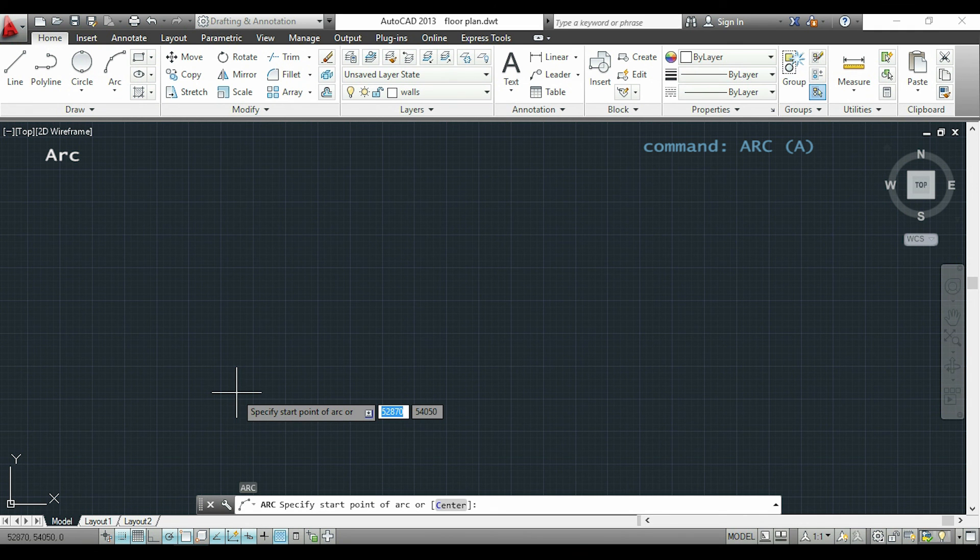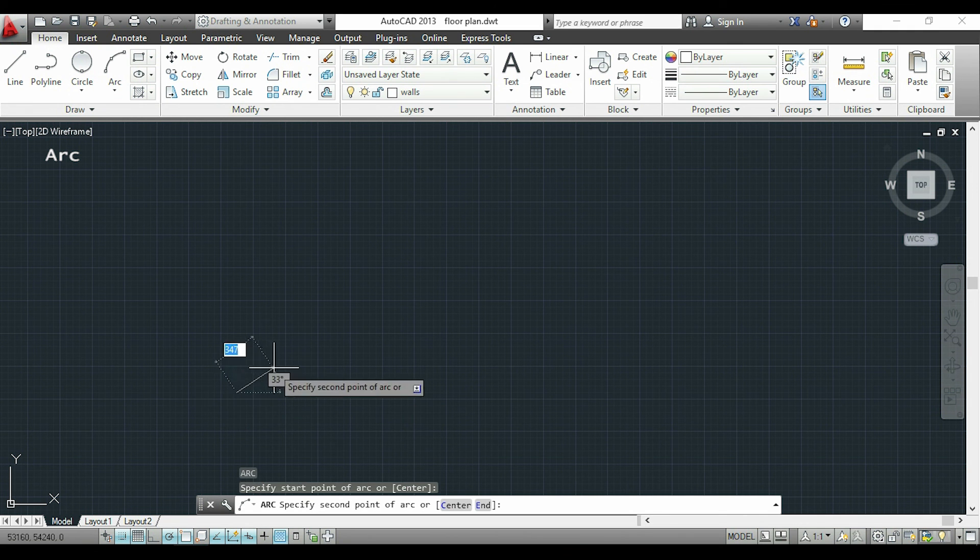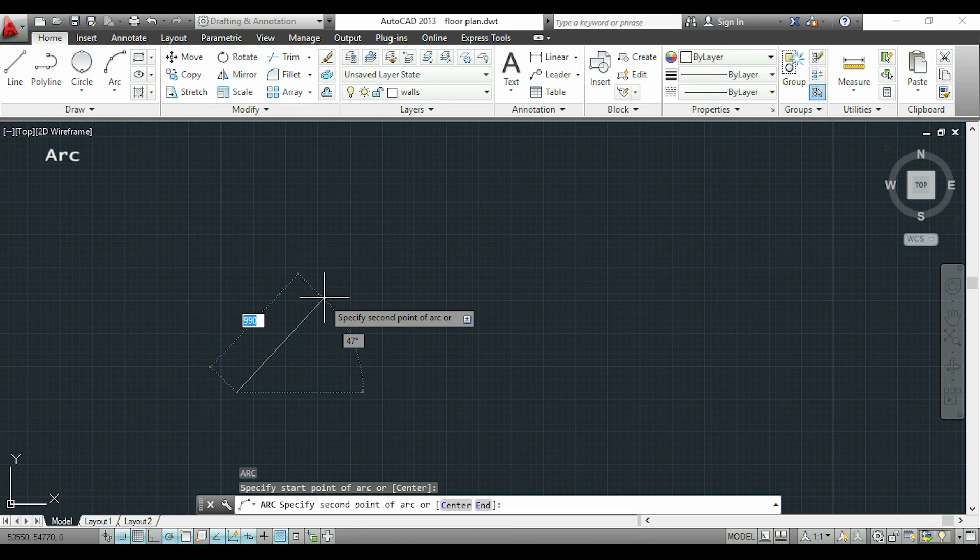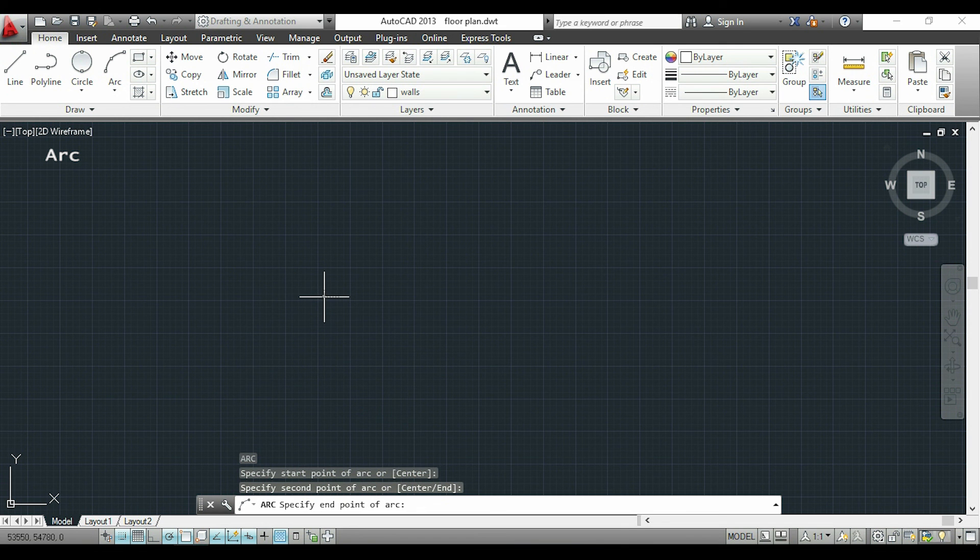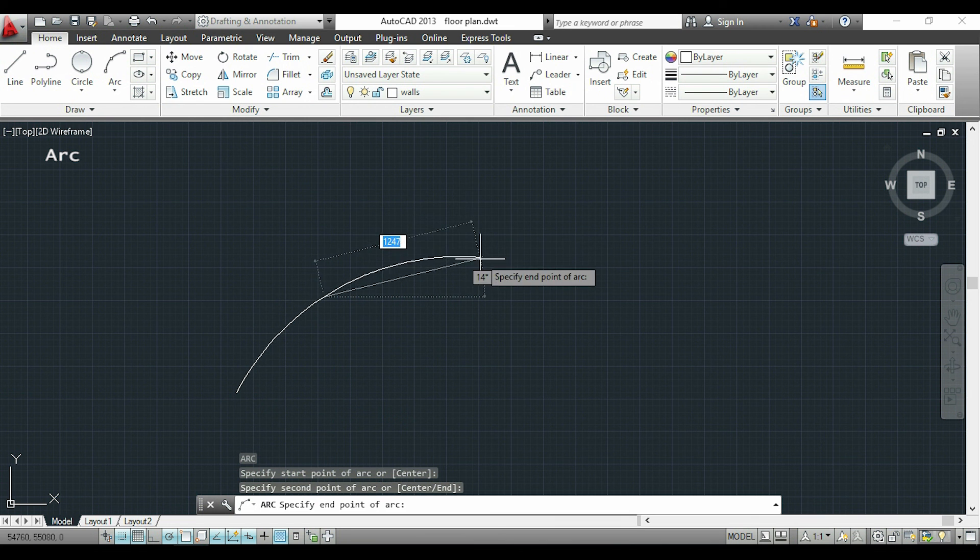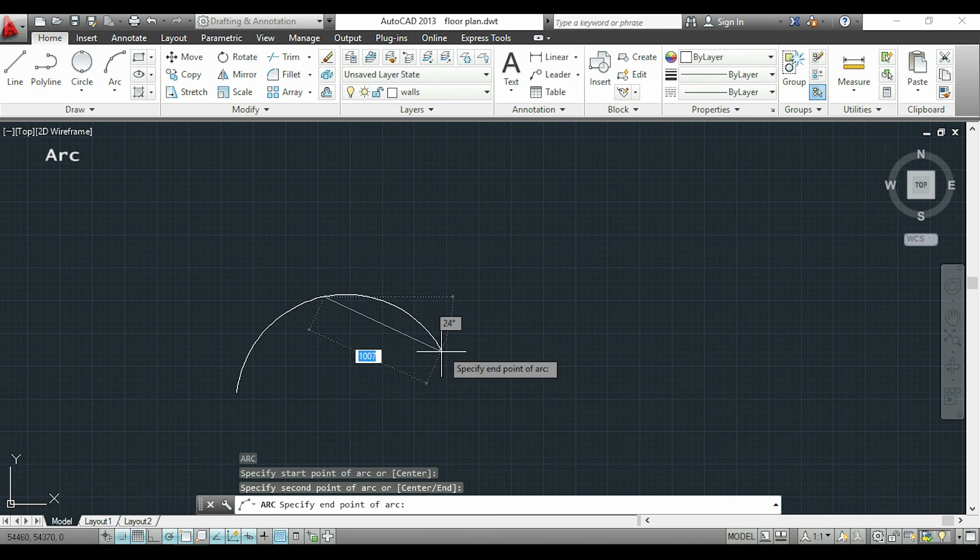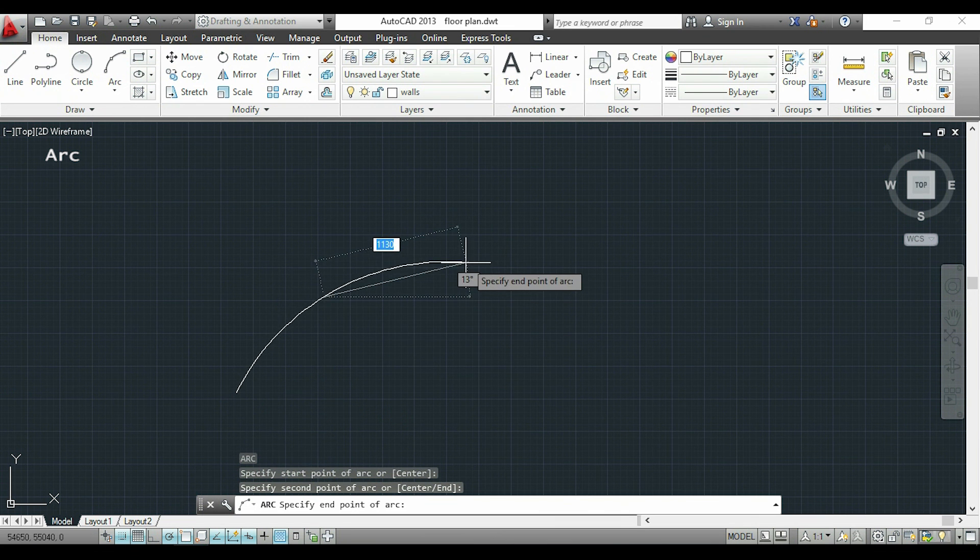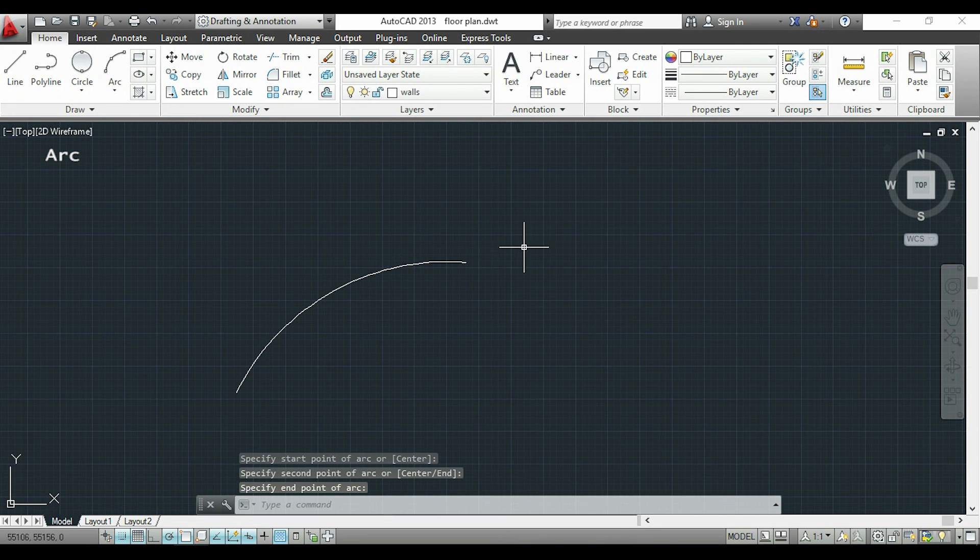I click to insert a first point. Now I will put a second point. And now the third point. At the beginning it may be a little bit difficult to draw an arc, but with practice you'll get used to it.